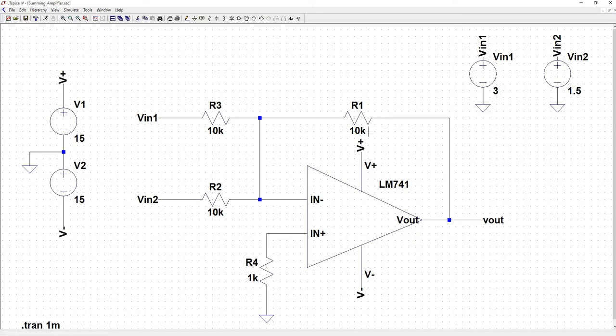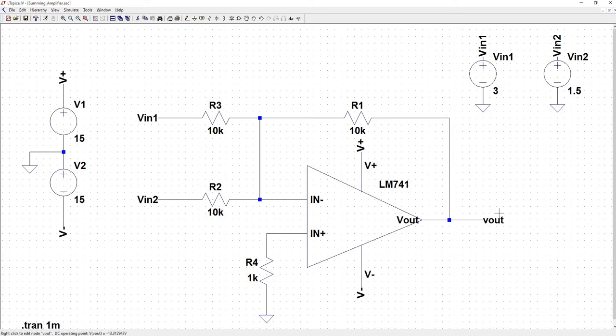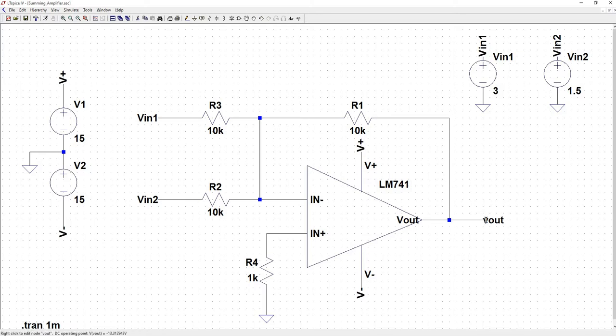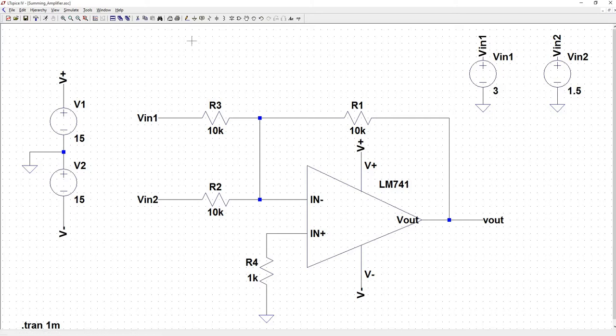To make the calculation for Vout easier, if you make the feedback resistor equal to the value of the resistors at the input, then you know that your gain is going to be R1 over R3. We don't have to worry about what the gain is because we know that it's unity, it's just going to be one, so we can say that Vout is going to be equal to the negative of VN1 plus VN2. That's why it's called a summer. Whatever voltage or signal I'm sending into V1 and V2 are just going to be simply summed together. So our output here should be negative 4.5 when we run the simulation. So let's run it.